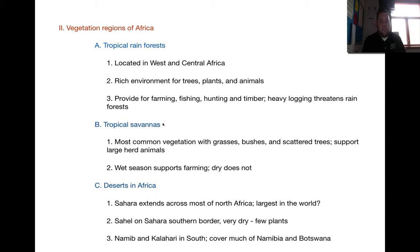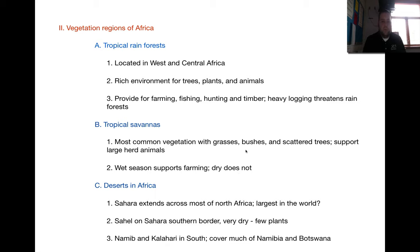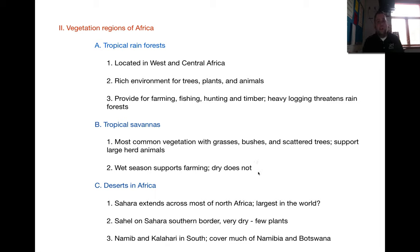The tropical savannas — this is almost always the image we envision when we think of Africa: those lush grasses, little bushes all around, lions stalking their prey through the grass. The savannas also have a wet season, and the wet season supports farming where the dry season does not. So farmers have to farm during the wet season. If they can't get their crops up in the wet season, those crops will die within a few weeks during the dry season, because that's just how hot and dry it can get in Africa.